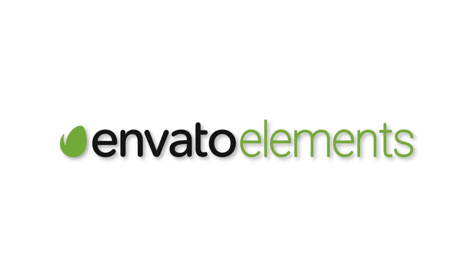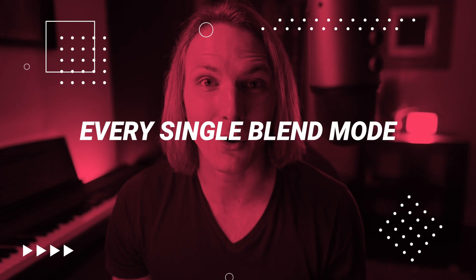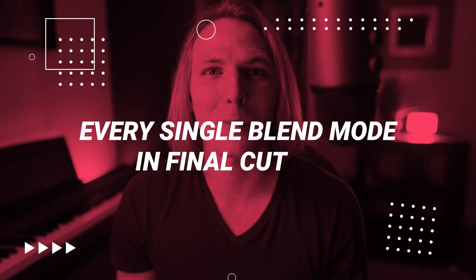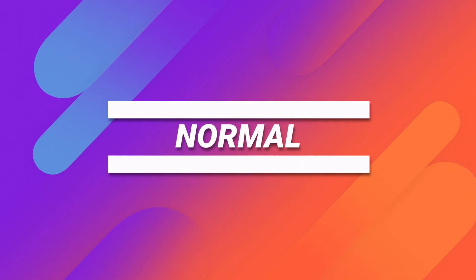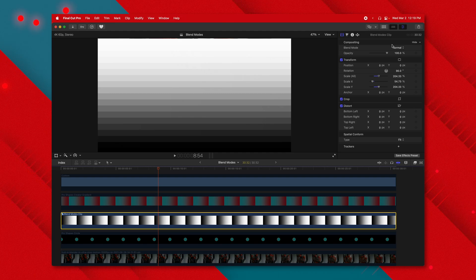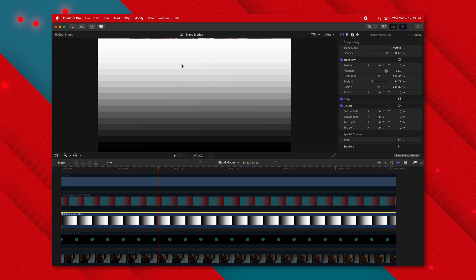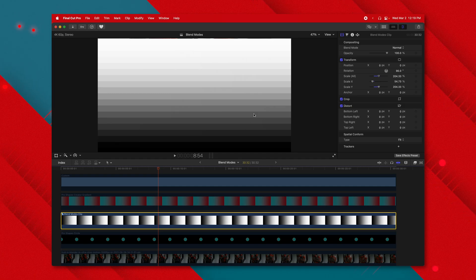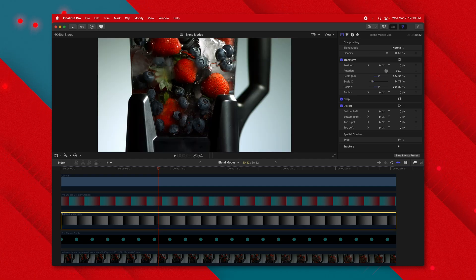This video is sponsored by Envato Elements. In this video we're going to cover every single blend mode in Final Cut Pro. The first blend mode is normal, which is the default — it means nothing is going to happen. I have this gradient here that we'll be using throughout the video, and you can see it's completely opaque. If I disable it we can see our blender underneath.